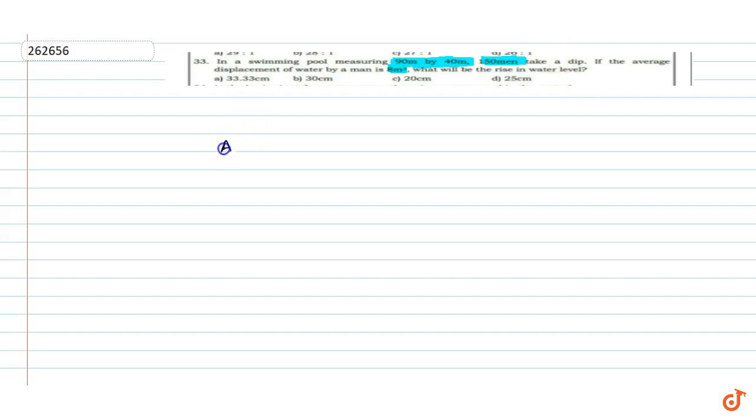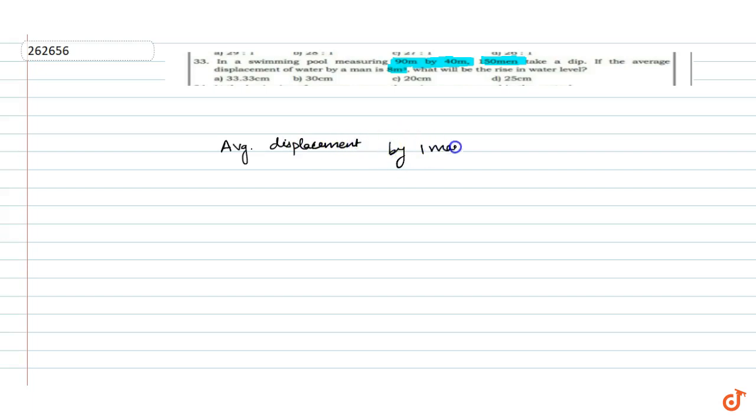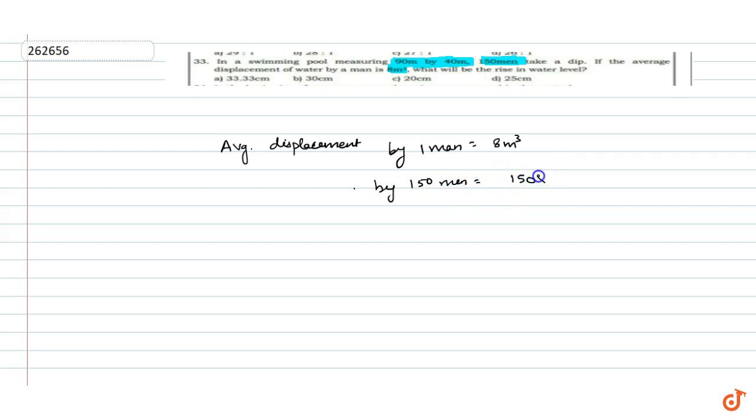So if we look at average displacement by one man, we have given 8 meter cube. Average displacement by 150 men: 150 into 8 meter cube.